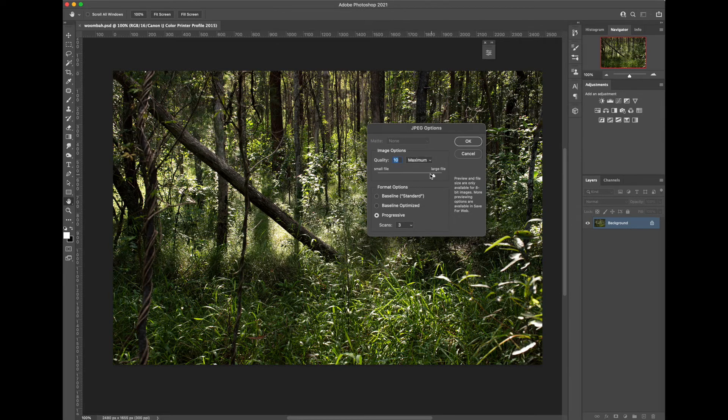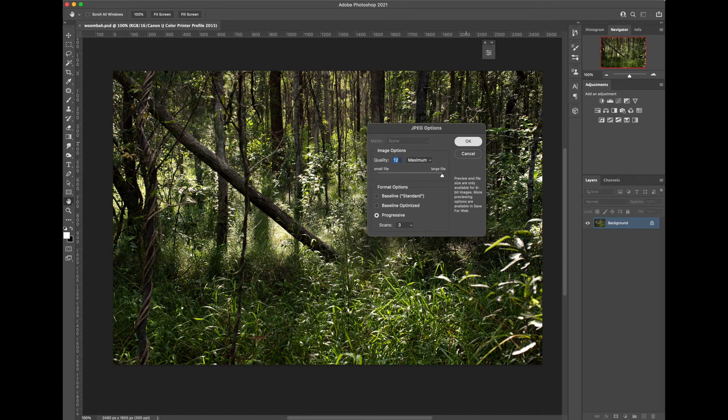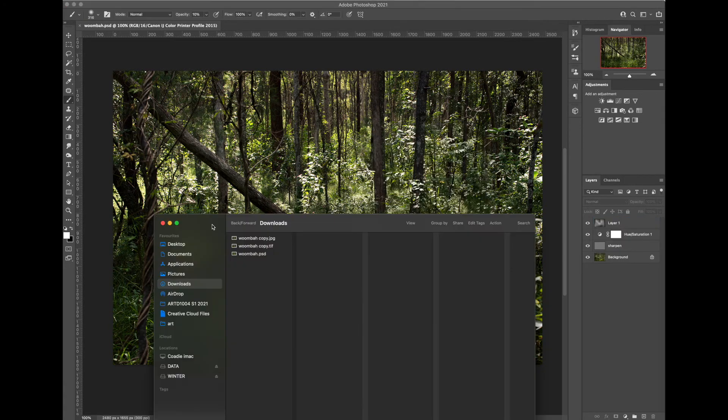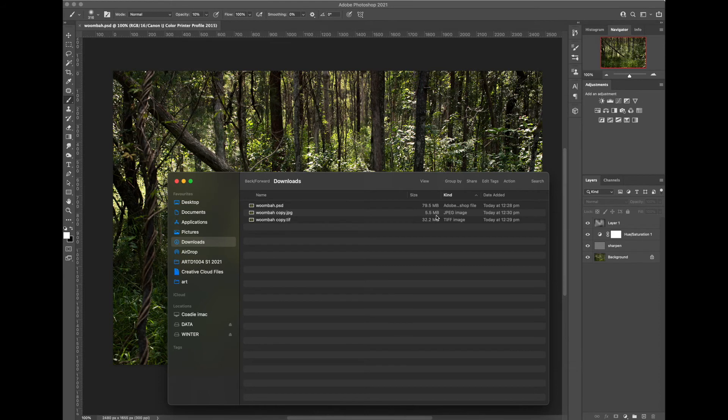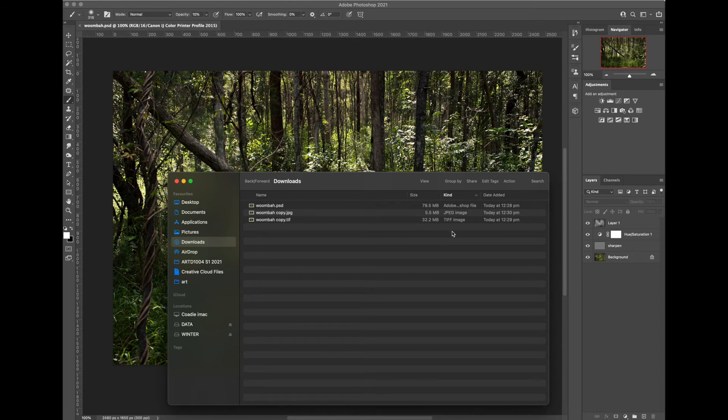So I'm going to keep it on the maximum and then go OK. We go and have a look at those files. We can compare the file size. Photoshop being the largest and the JPEG being quite small and portable online.